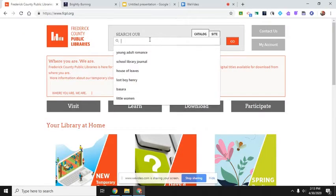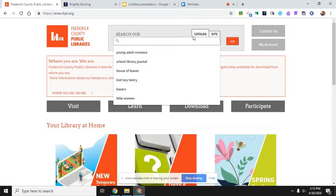Up here where it says search, you're going to search catalog. There are a lot of different things I could search. I could search dogs if I want a book on dogs, if there's a particular topic I know that I want, if there is just a genre I like, I like young adult science fiction, or you could just type in science fiction. Lots of different ways you can search for a book.